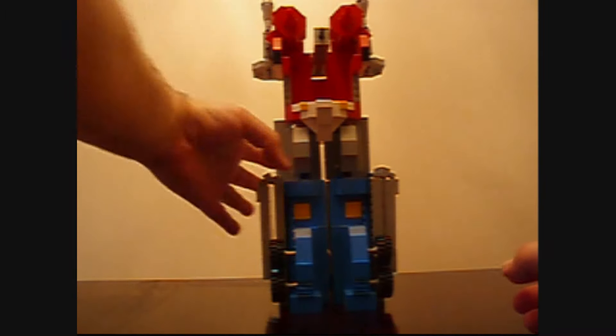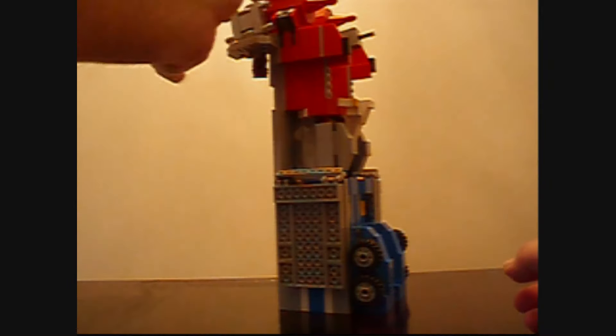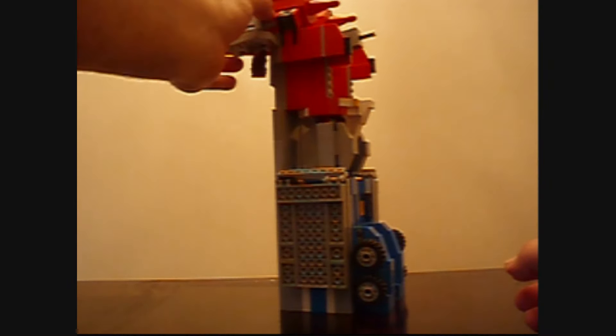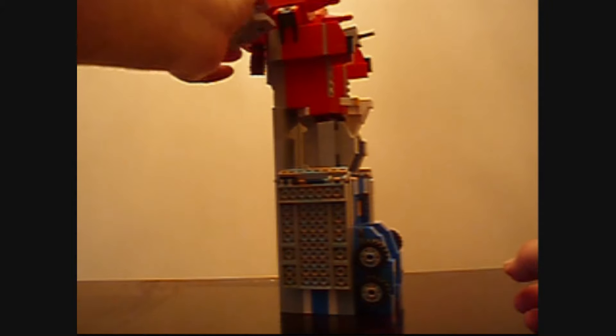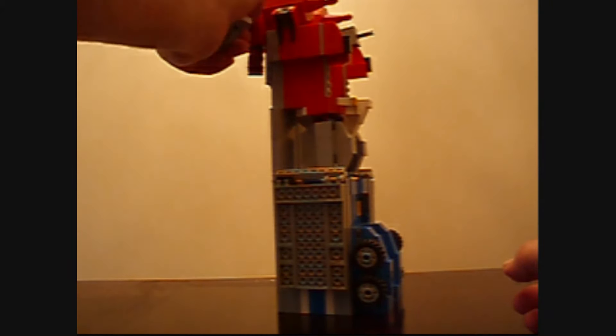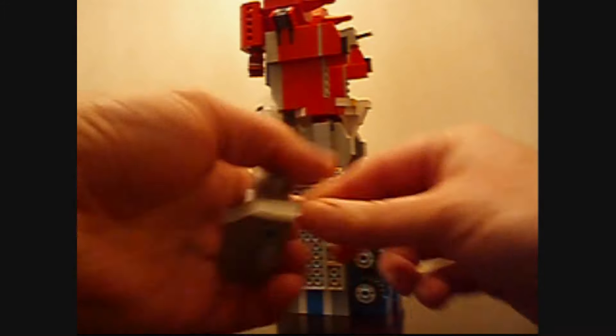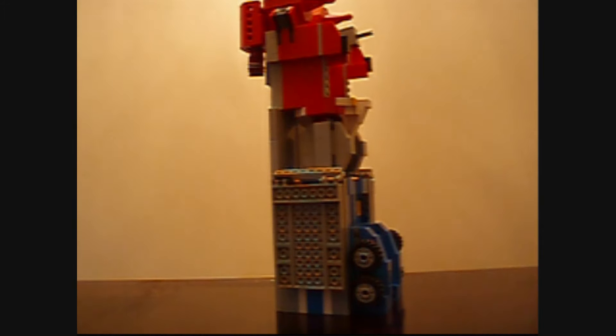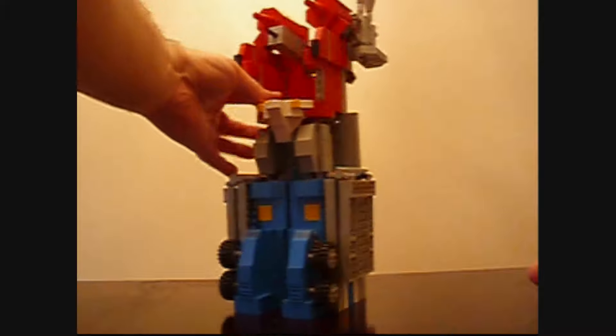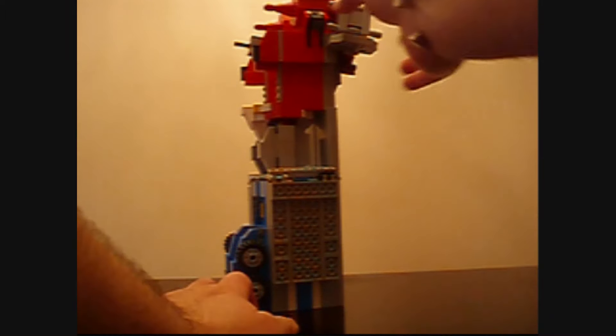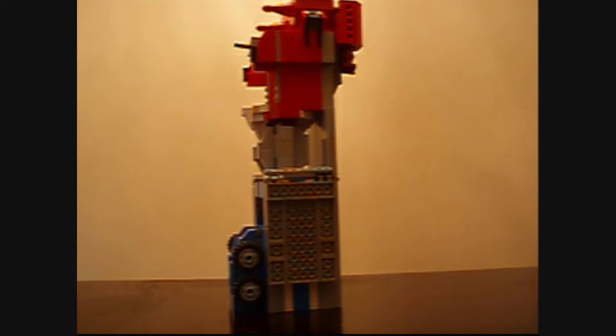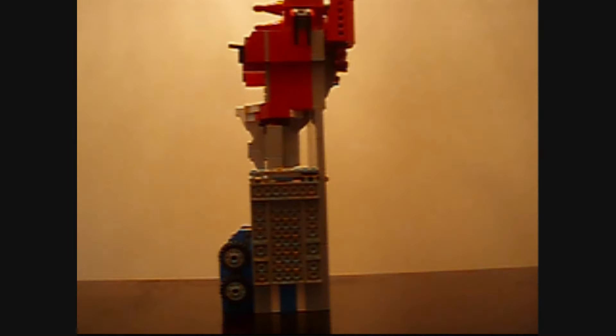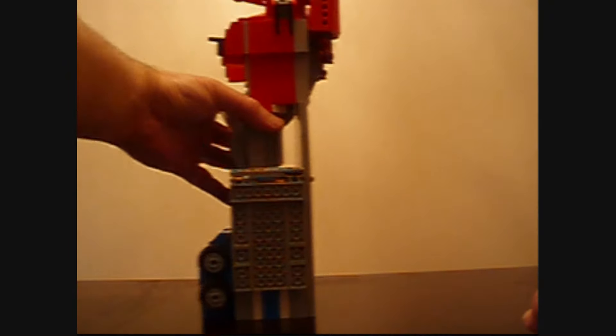This guy's super big so I'm gonna have to reach across the table here to transform him for you. Pretty similar to the original, you're going to pull down the side panels like this. You're going to first of all take these arm shoulder cannons off which is the side of the trailer first, and that's a little sticky today.